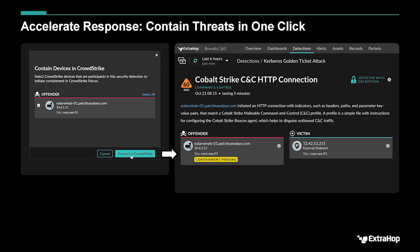This is a combination of precision and speed in response that we think is really going to help our customers avoid some serious damage from attackers that actually get inside your environment.